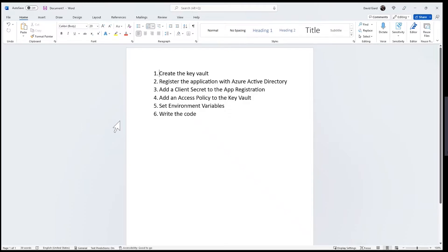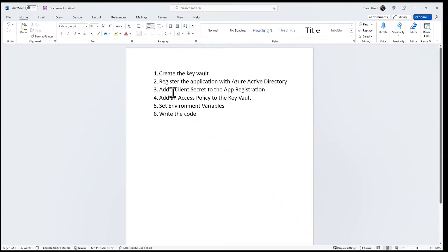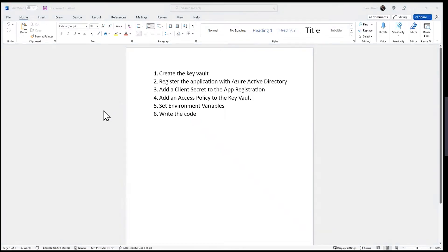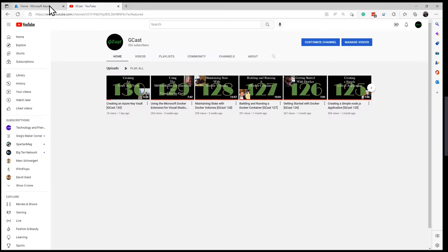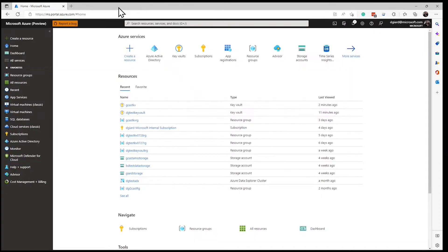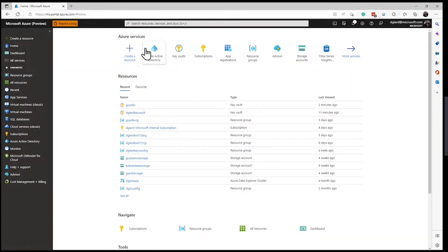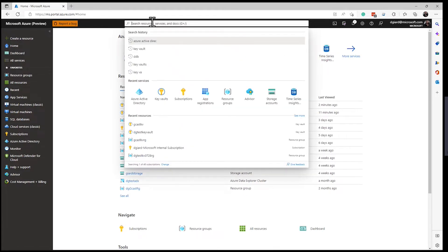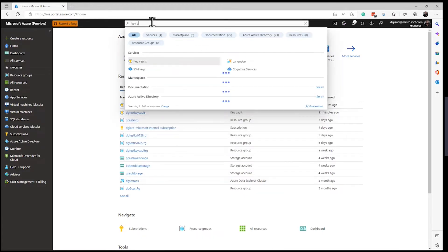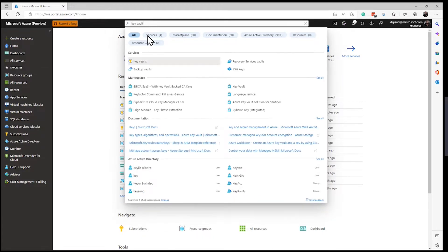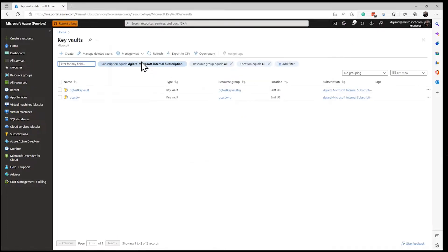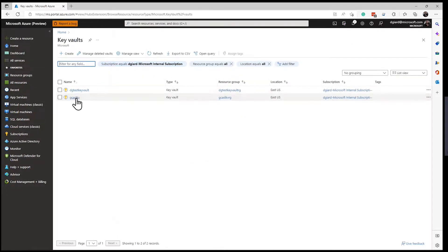So let's do this. The next step is to register the application with Azure Active Directory. If we look at this Key Vault right here, we can find it in our Azure portal. If I wasn't sure of the name, I could just search for Key Vaults and find it.